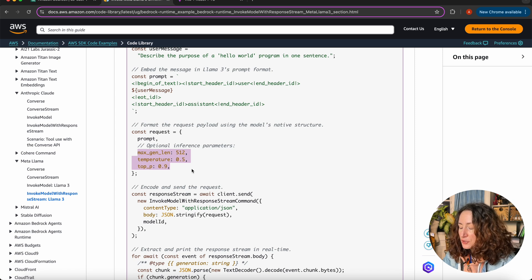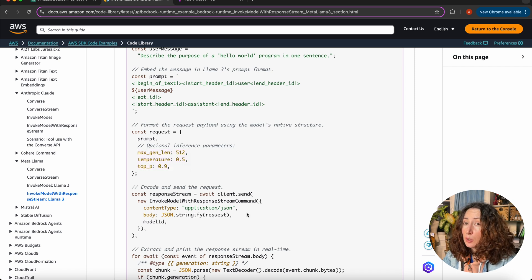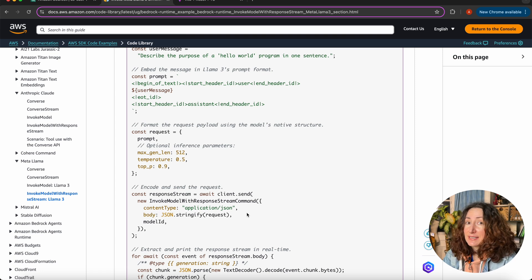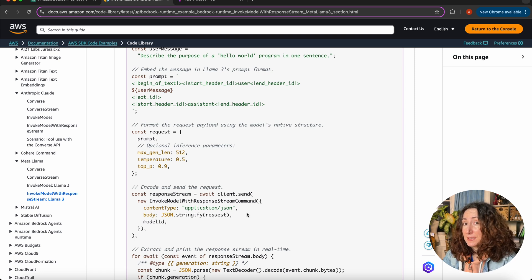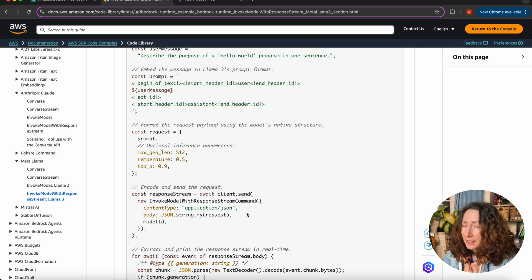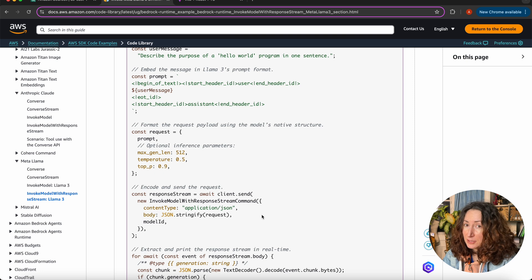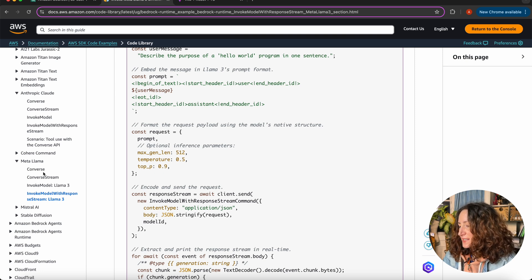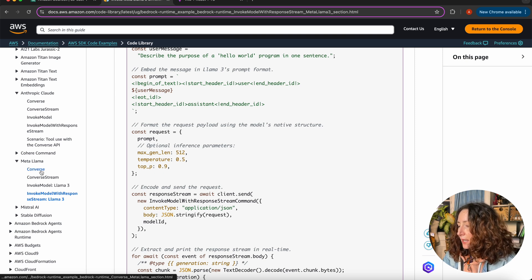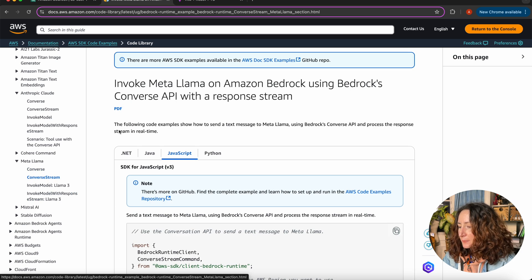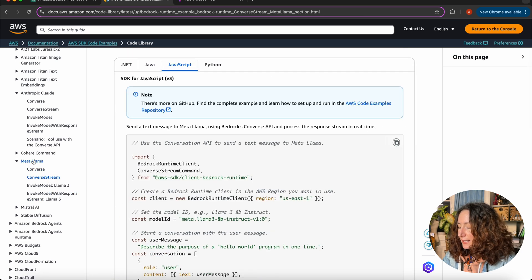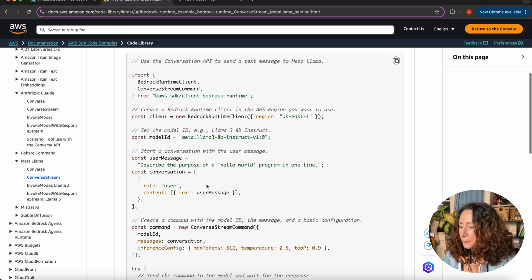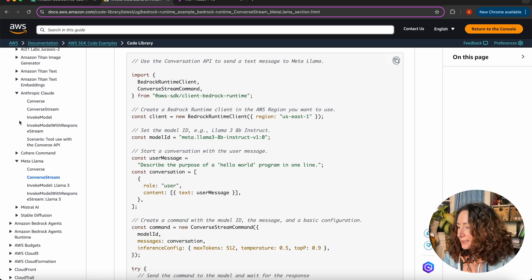So, if you want to change the model, we also have to change the way we send the request. And let's be honest, that's not the most convenient way to do that. But AWS has a different API that unifies the way we are talking to all the models in Bedrock. And this is the Converse API. You see here, we have a page for Converse and Converse Stream. Again, it has examples for both Llama and Anthropic.